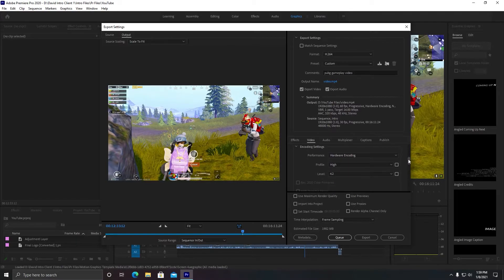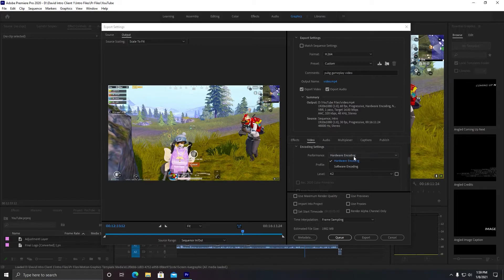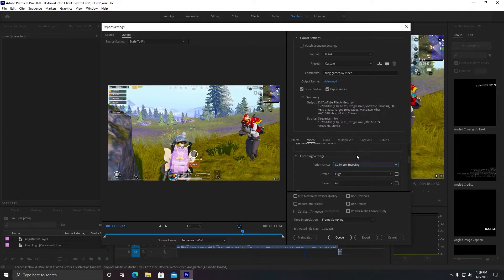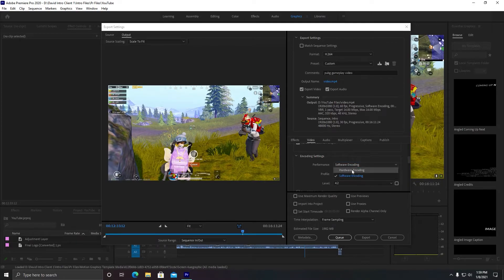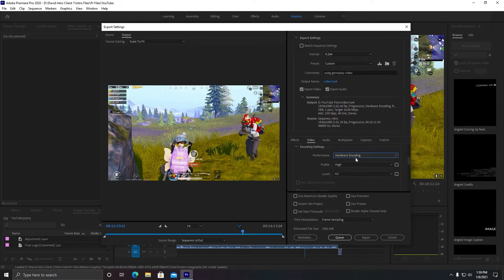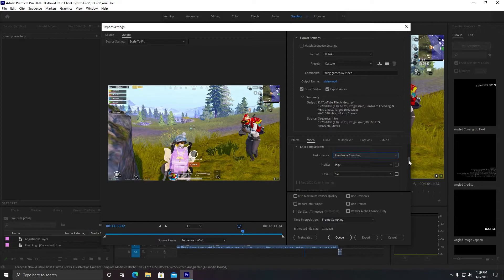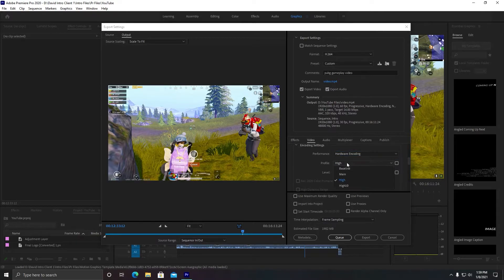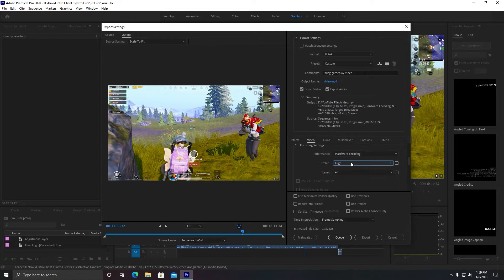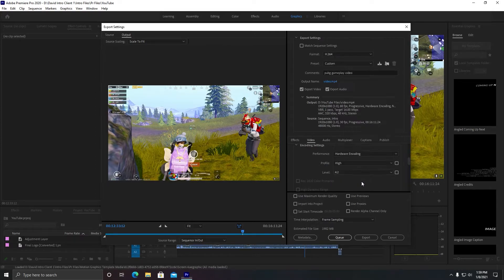So if you want fast rendering speed, you can go with hardware encoding. If you don't have a high-end graphics card, then you can go with software encoding. It will be a little kind of slow. It will not use your GPU. If you have a high-end GPU like I have 1660 Ti, the performance of rendering or encoding decoding will be very high. So you need to make sure it is at profile is at High and level is 4.2.